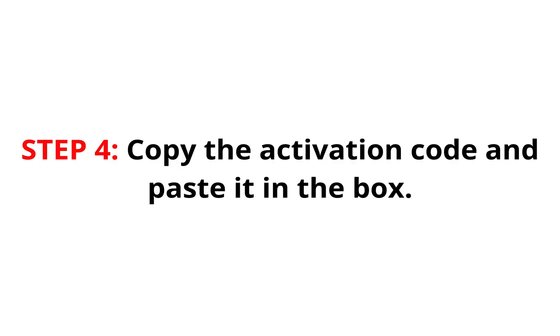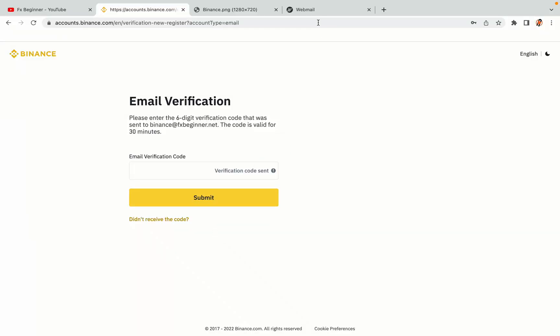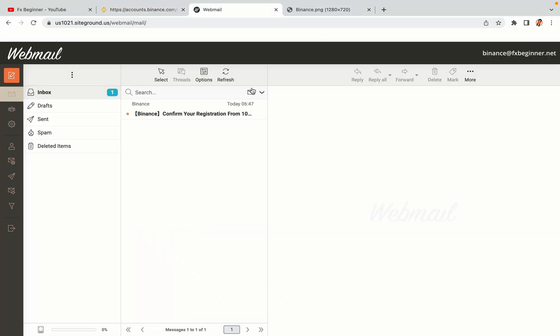Step 4. A confirmation code will be sent to your mail. Open your mail inbox, copy the code and paste it in the box to fully activate your Binance trading account.